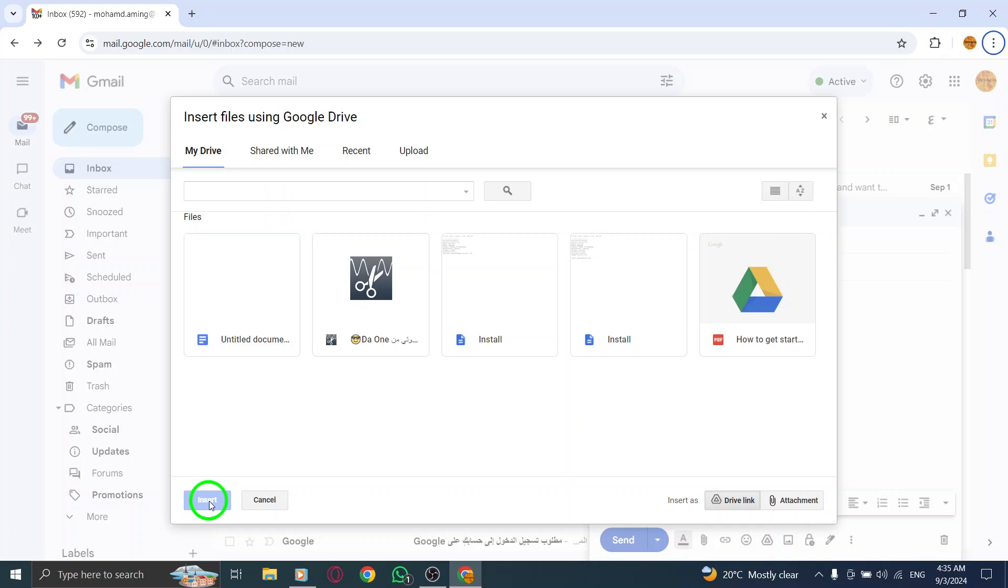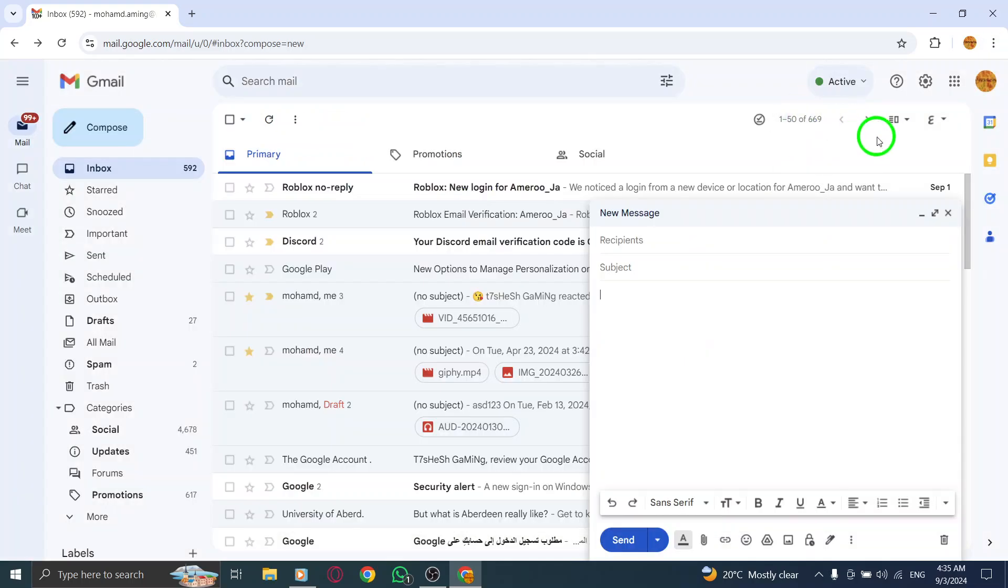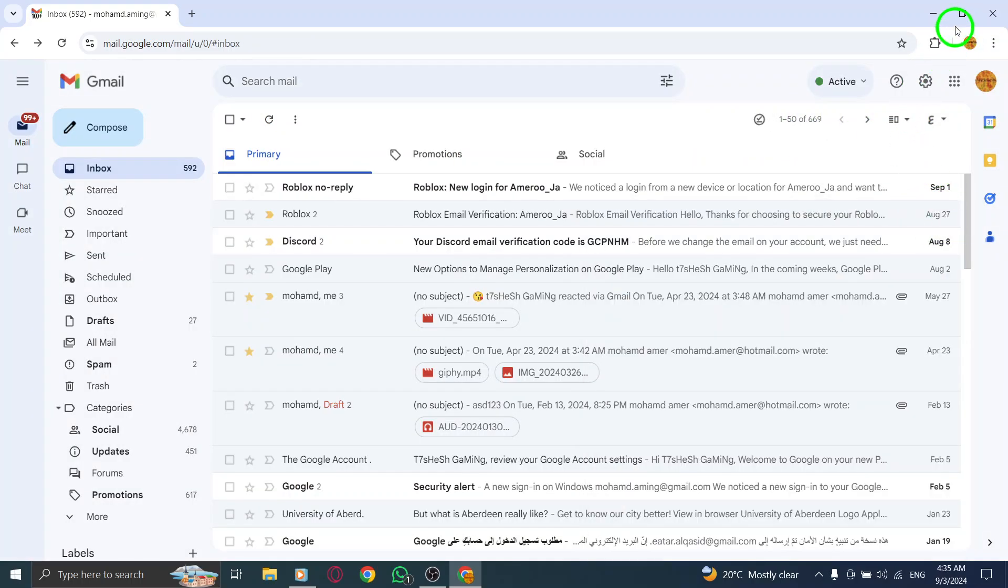And that's it. You're all set to send high quality images without worrying about losing any detail. Just fill in the recipient's address, add a subject, and hit Send.